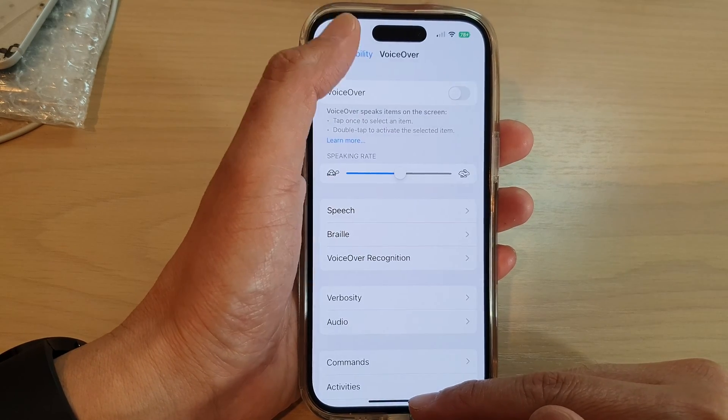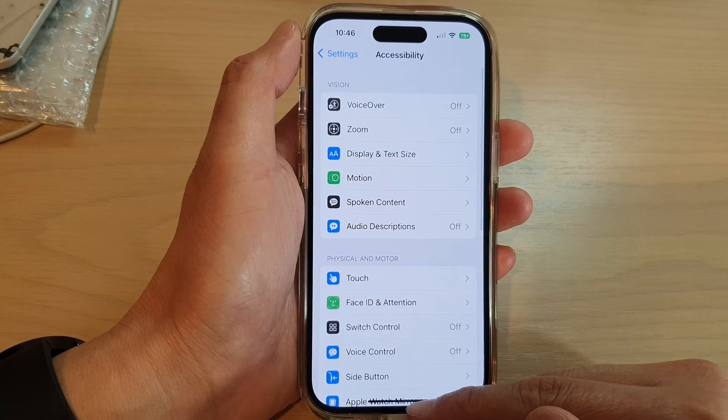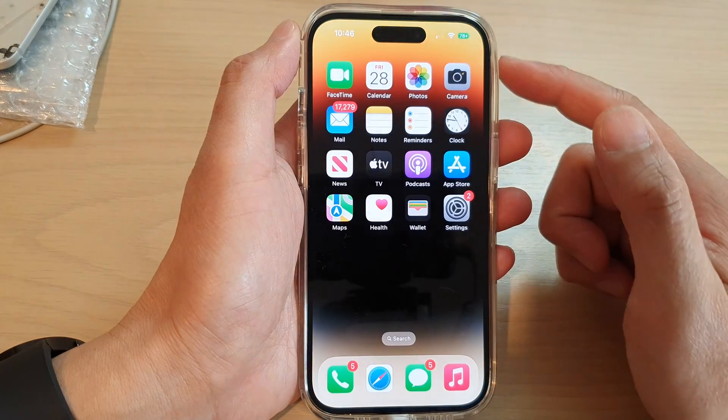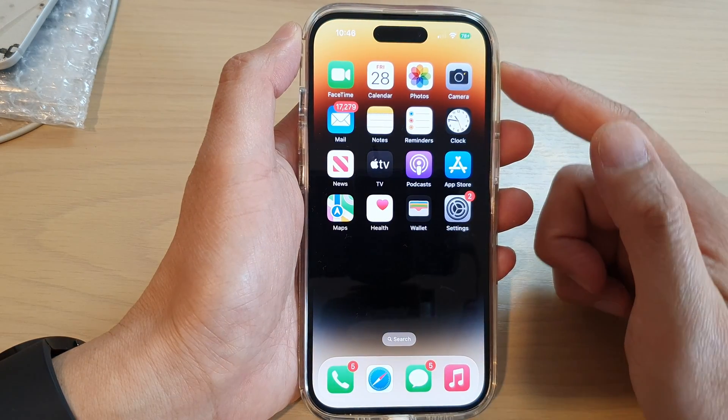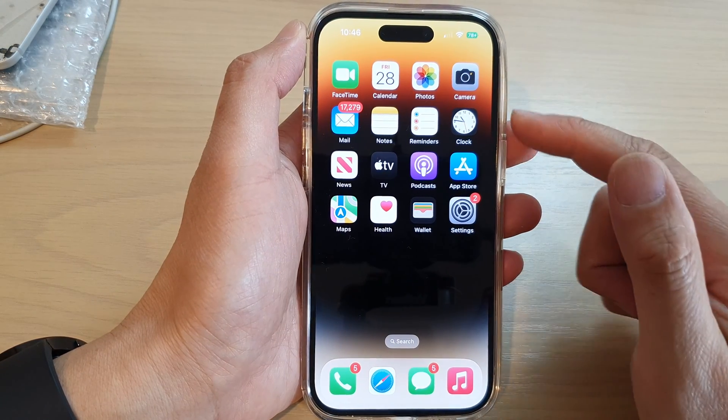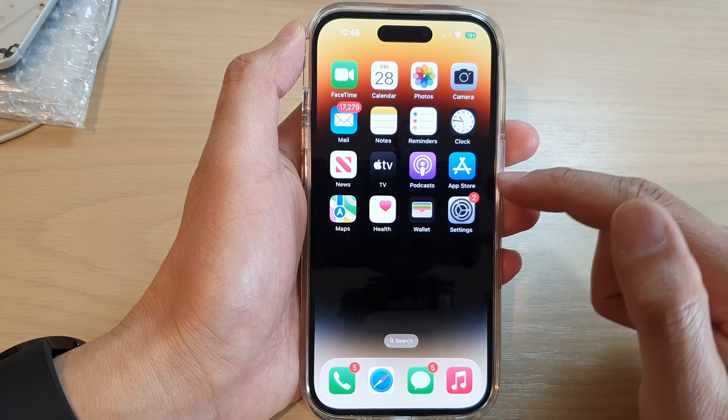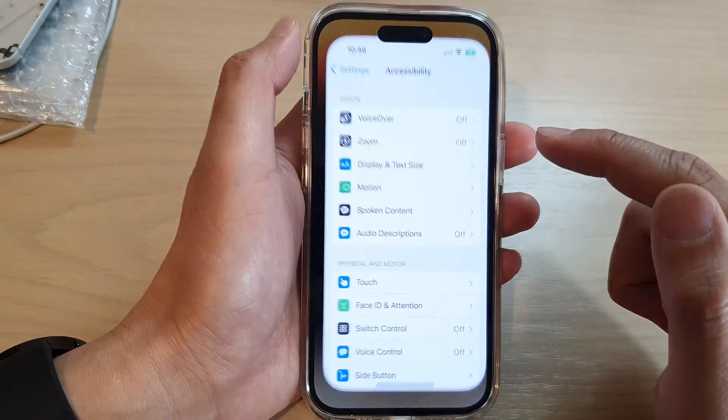First, let's go back to the home screen by swiping up at the bottom of the screen, and on the home screen tap on Settings.